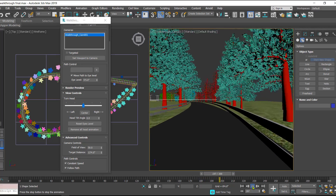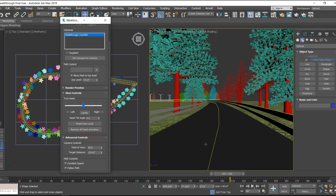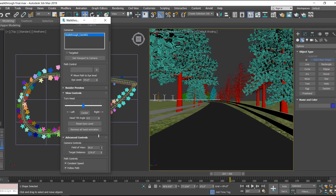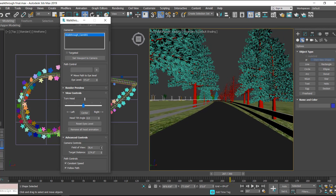If we are not satisfied with the head movement, we can use the option 'Remove All Head Animation.' Click this and it will remove all the keys created for the head movement. Beside this we also have 'Field of View,' which controls how wide or narrow the capture is. That can be adjusted here — you can get a wide view or a narrow view.